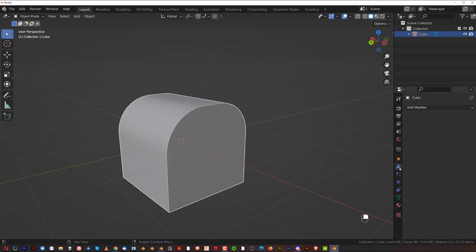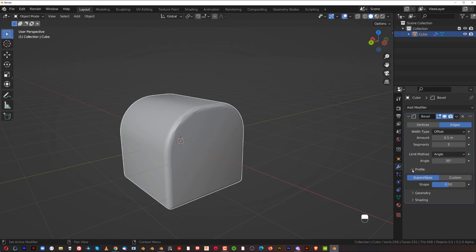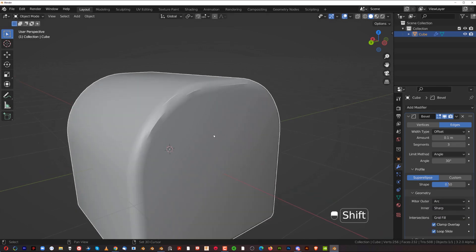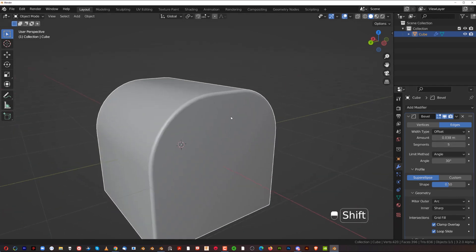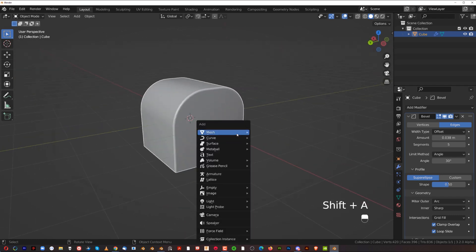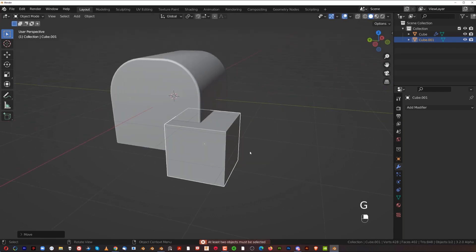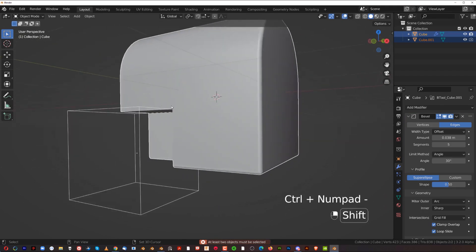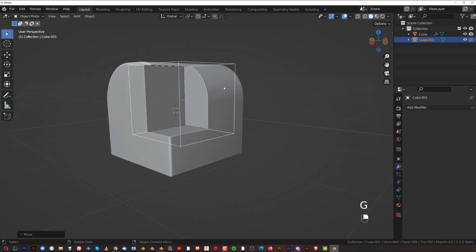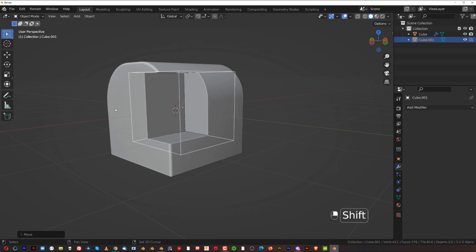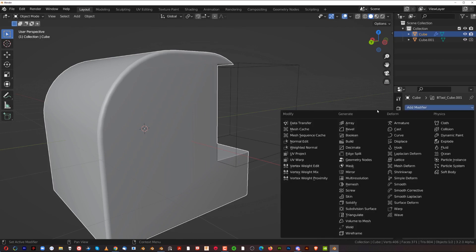Another important thing when working with booleans: add a Weighted Normal modifier. It allows you to shade your mesh better, especially when using bevels. Let me add three segments to the bevel, change the profile to Arc, adjust the size, add more segments, then cut it. After cutting you'll see weird shading artifacts on the mesh. You can mitigate this by adding a Weighted Normal modifier — go to the modifier stack and add Weighted Normal, keeping it at the bottom.